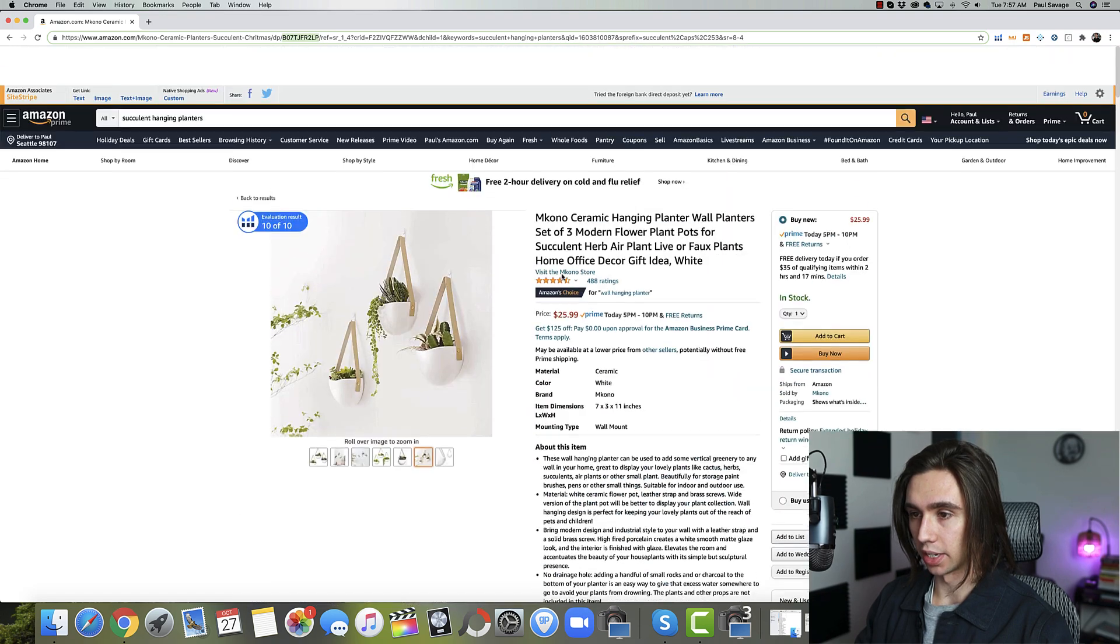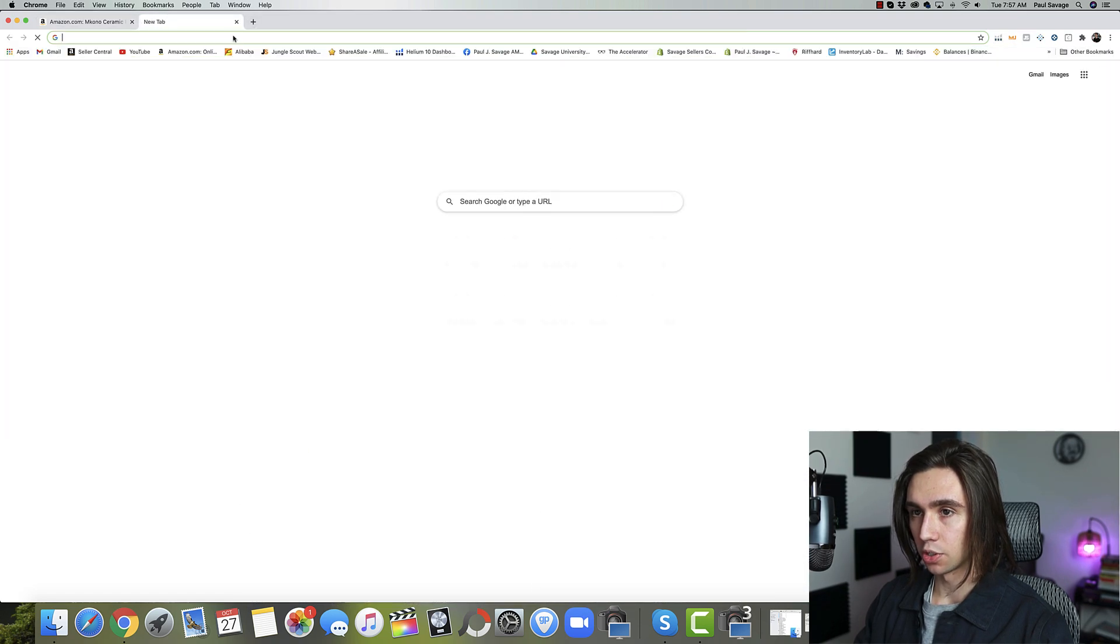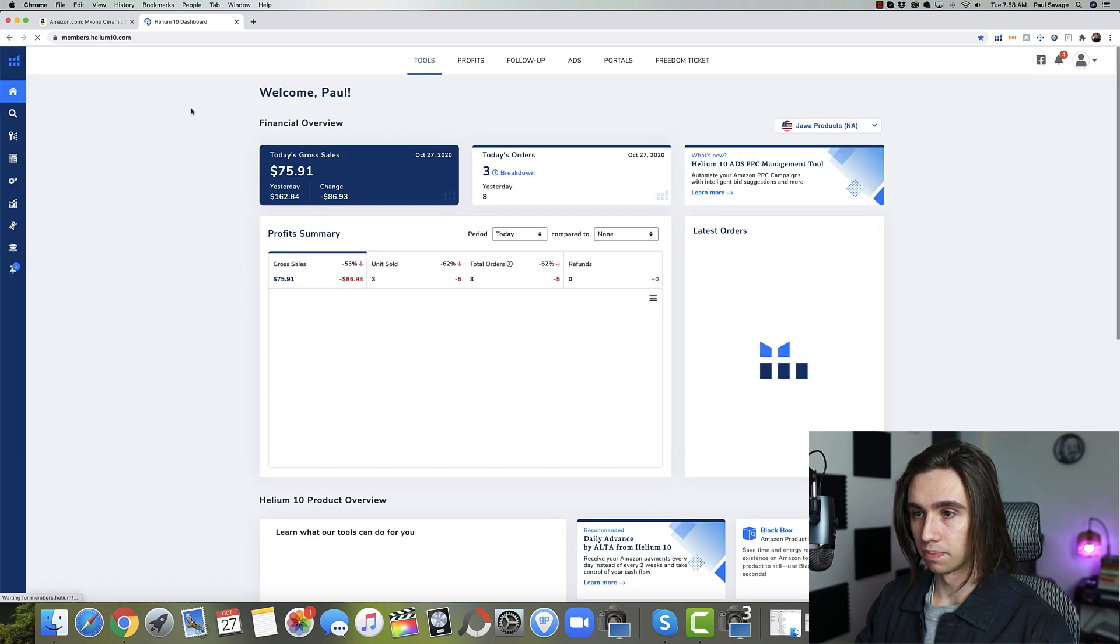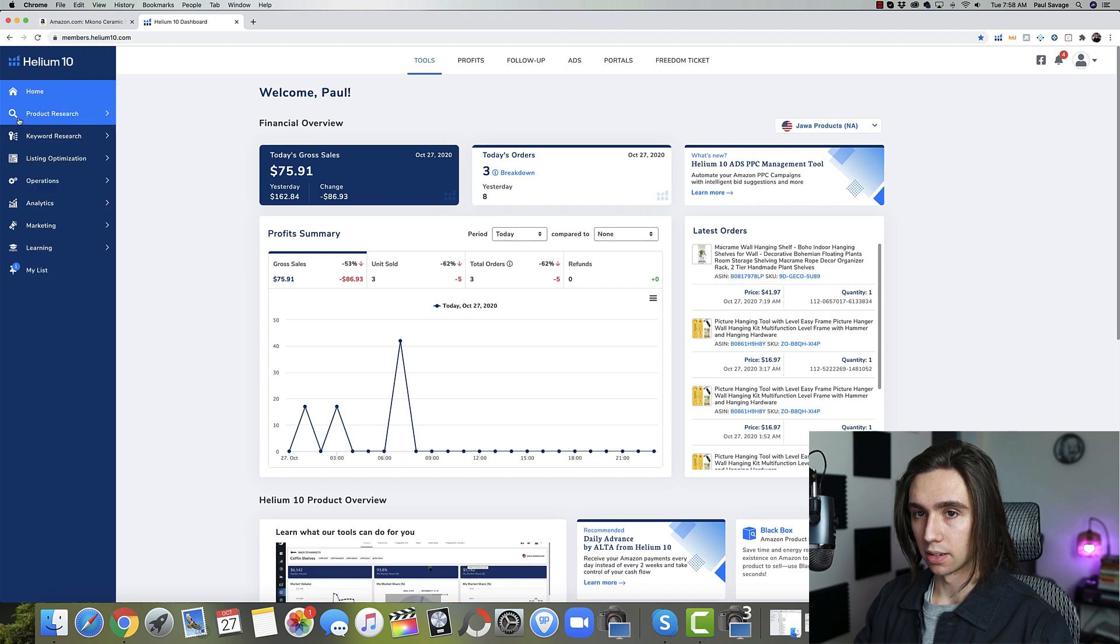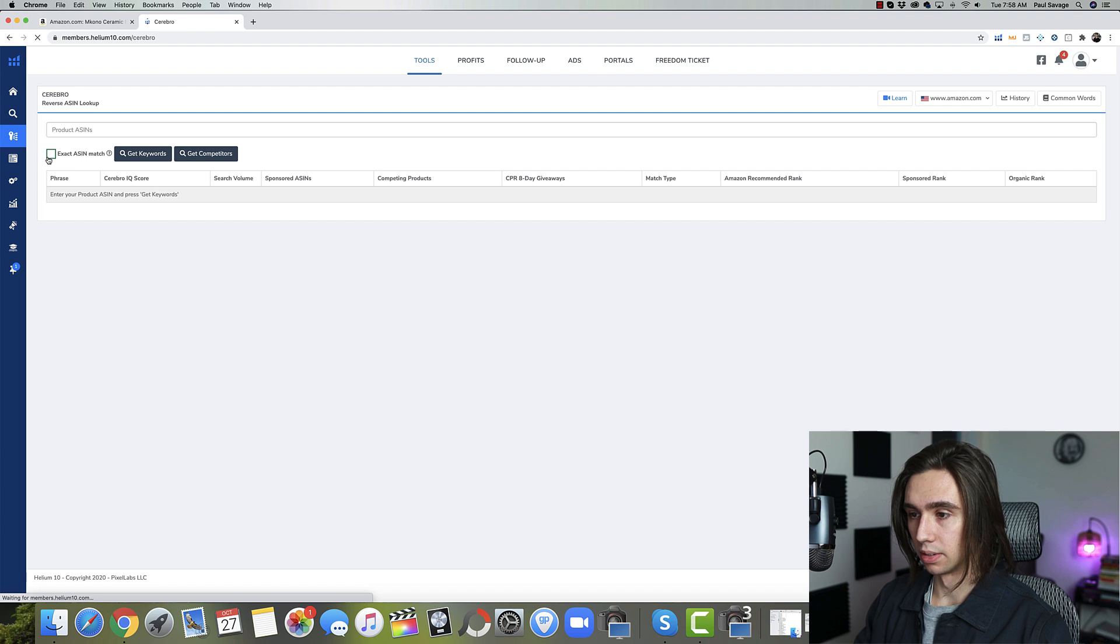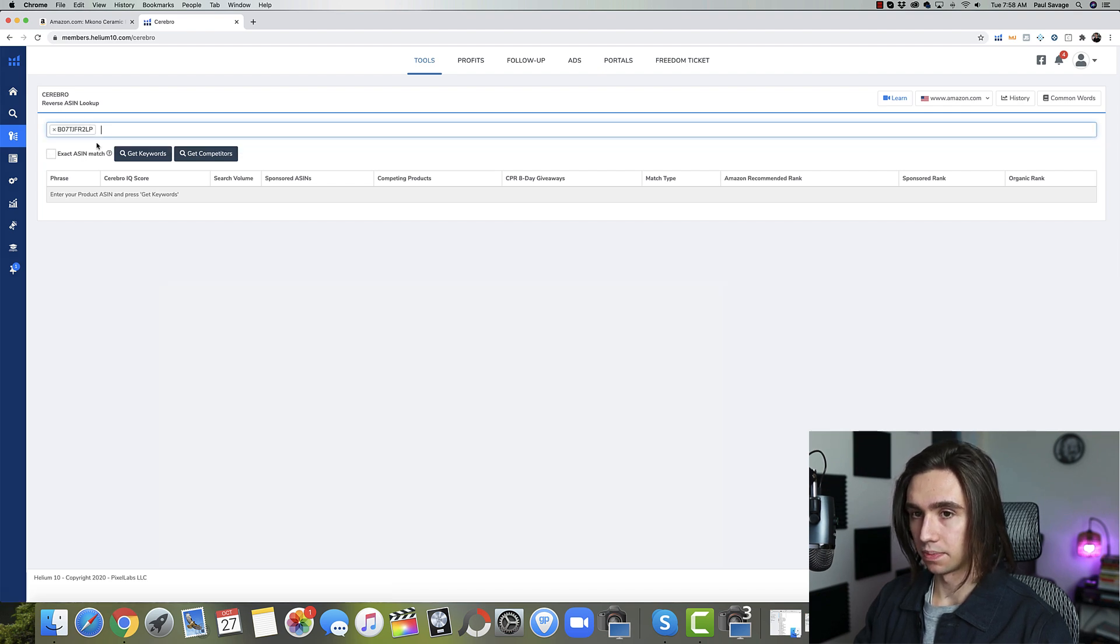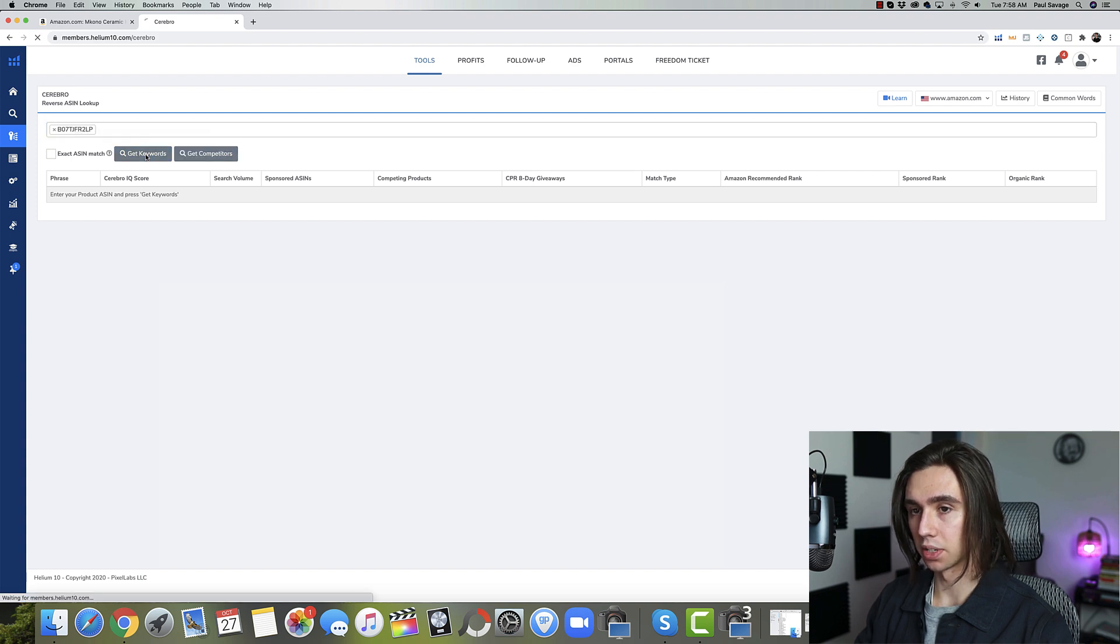Now we're going to come over to, well, I'm going to be using Helium 10 today. Whatever software you want to use, you can go ahead and use. Come down here. We'll go into keyword research and then Cerebro. I'm going to put in the product ASINs and we're going to hit get keywords.